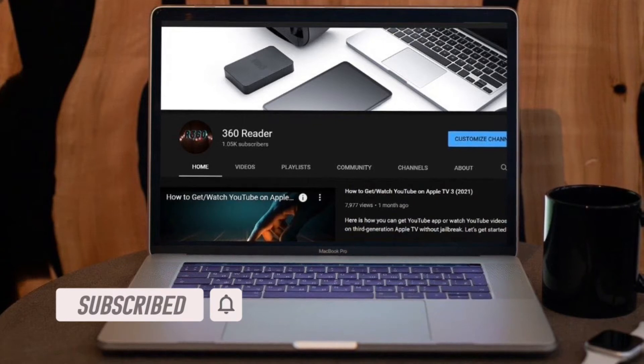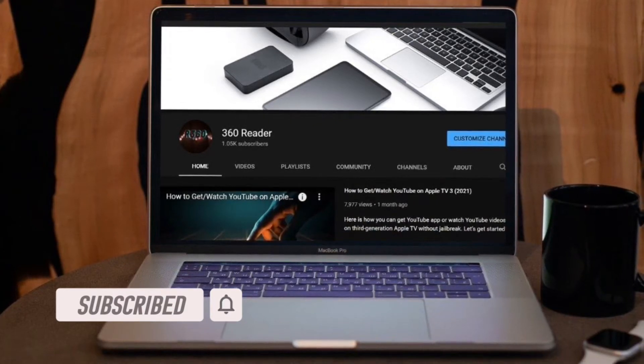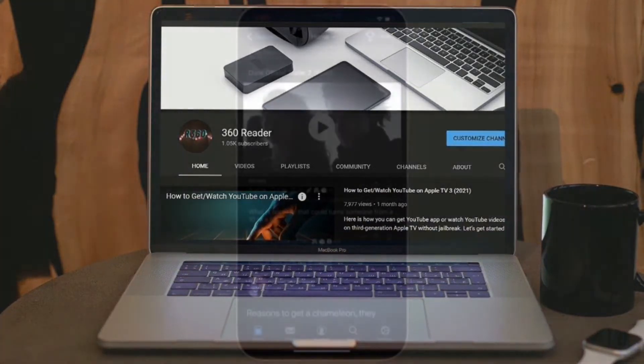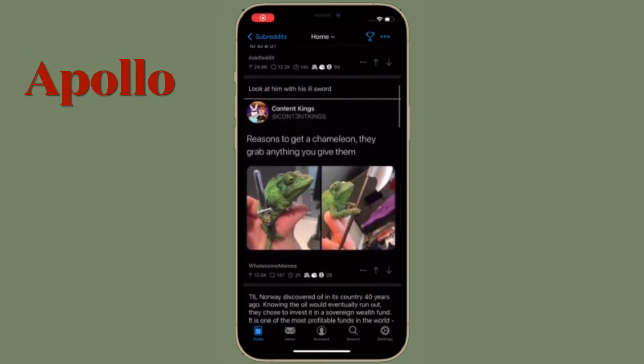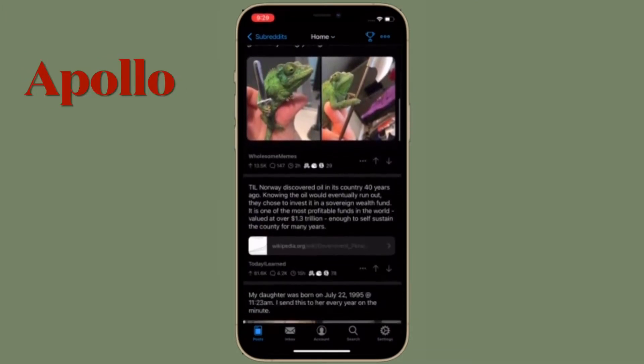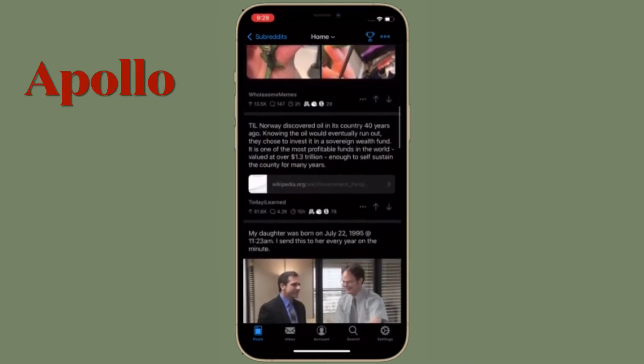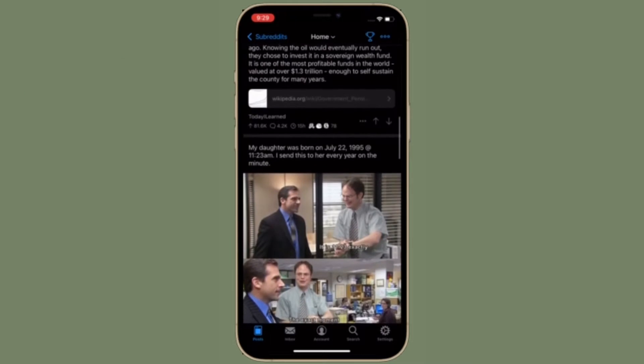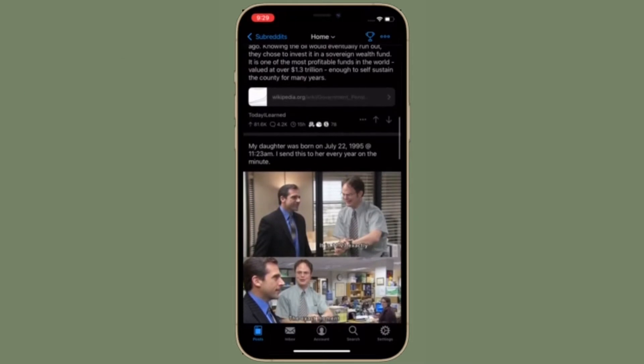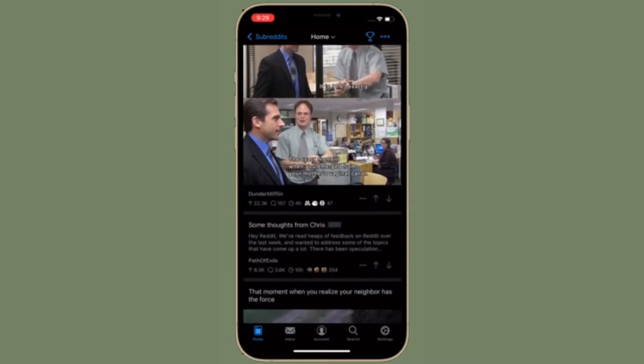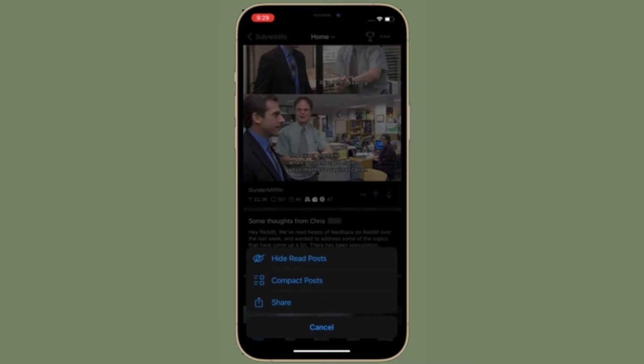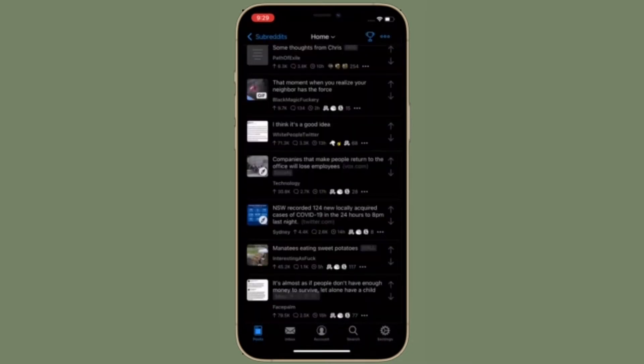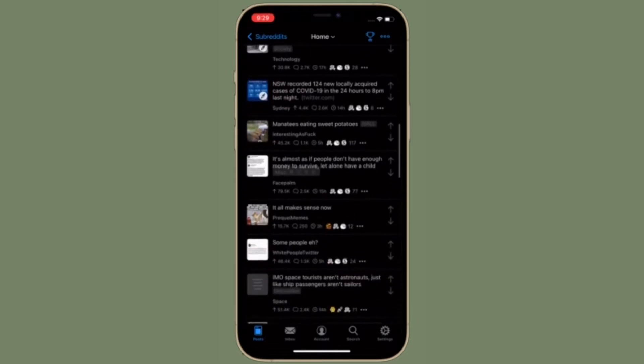Apollo is a personal favorite of mine because it is one of the best Reddit apps out there. Apollo is a simple and beautiful Reddit client that's fast and packed with a ton of powerful features. Right from the get-go, you can quickly navigate through your subreddits with a jump bar.